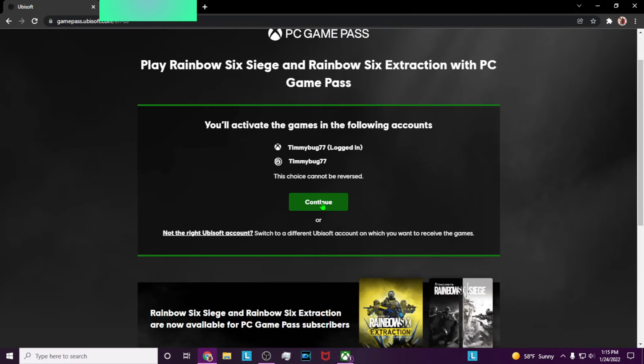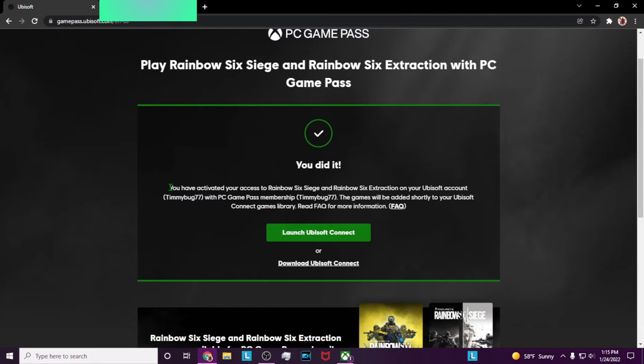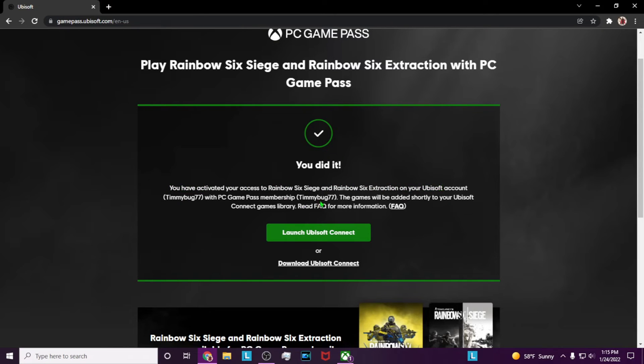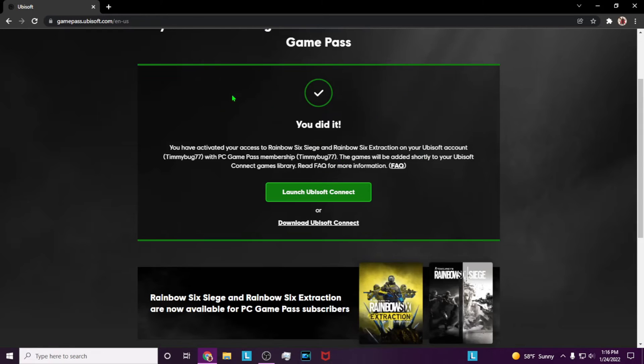Go ahead and click continue. Now it will tell you that you've activated access to Rainbow Six Siege and Extraction on your Ubisoft account. The games will be added shortly to your Ubisoft Connect games library.